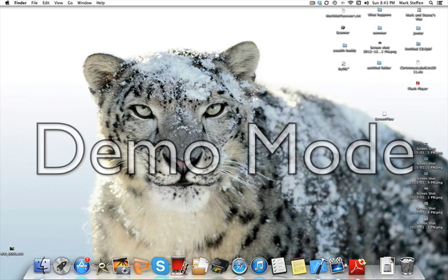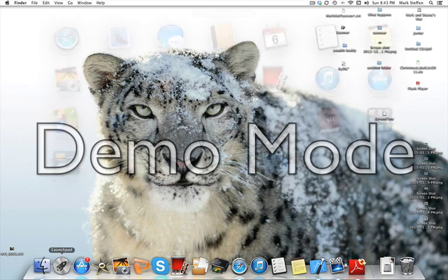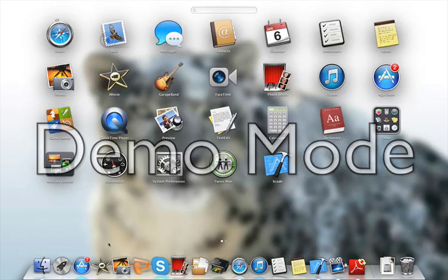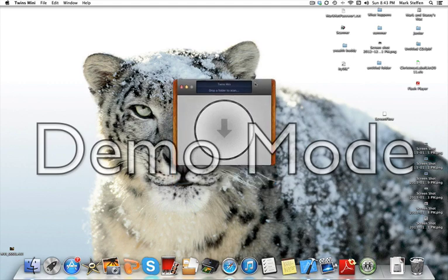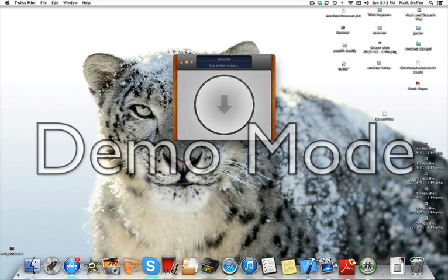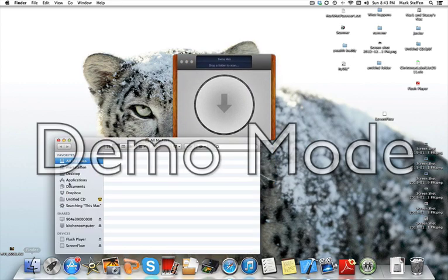What you're going to want to do is download Twins Mini at the App Store. I think it's $1.99, but it's worth the pay if you have a lot of space you need to free up.